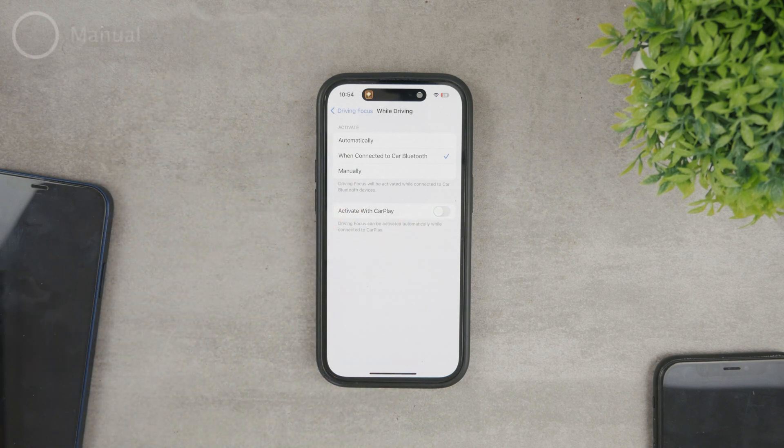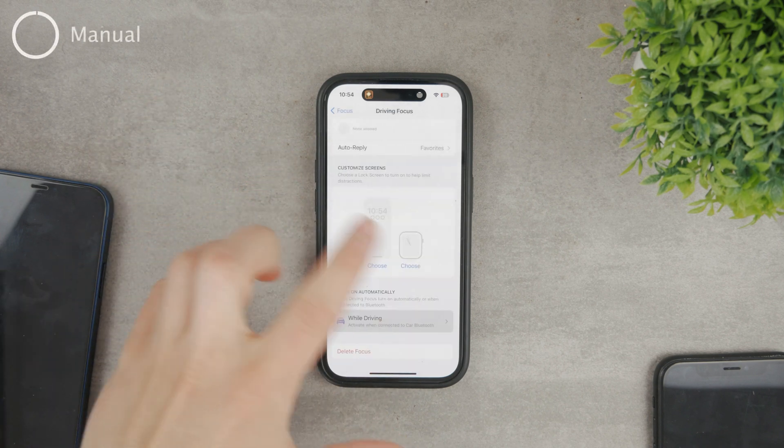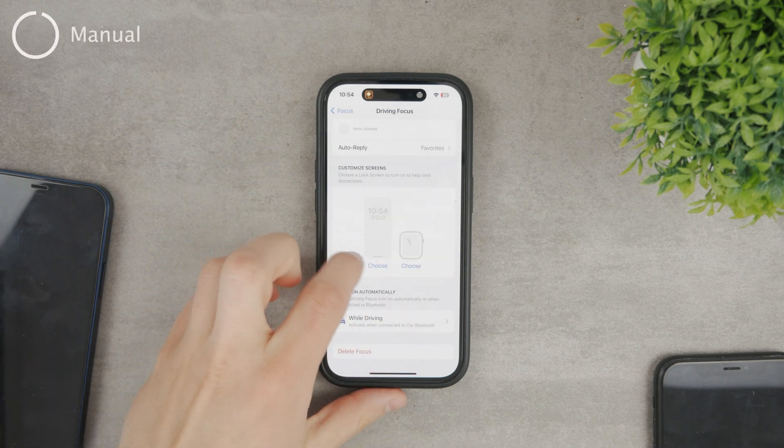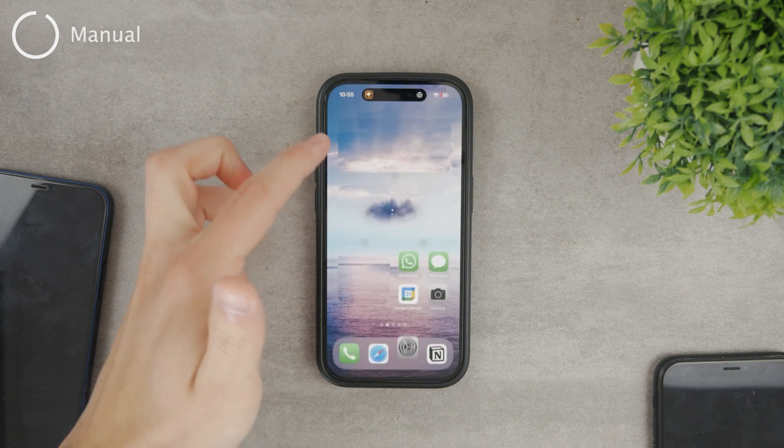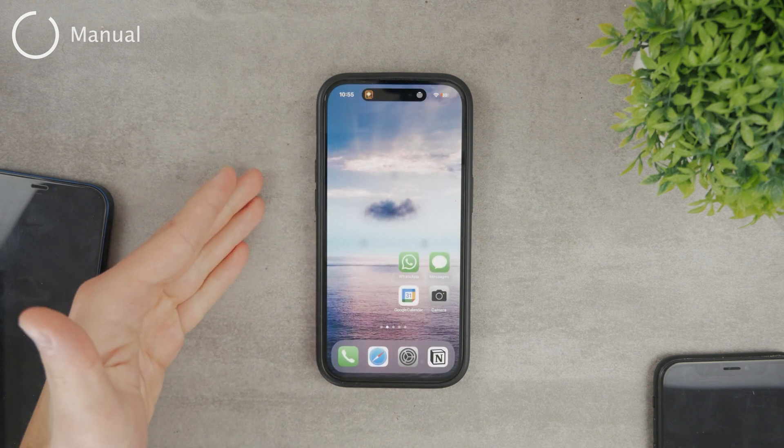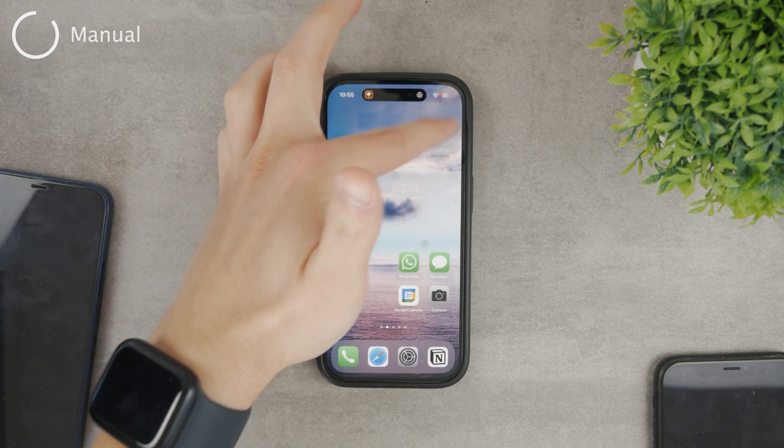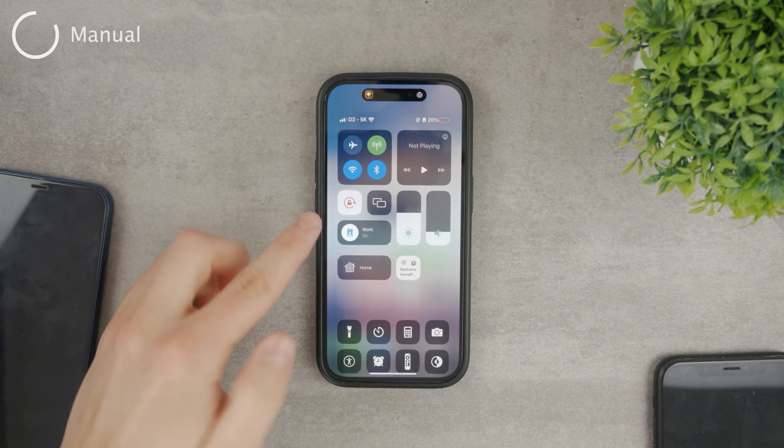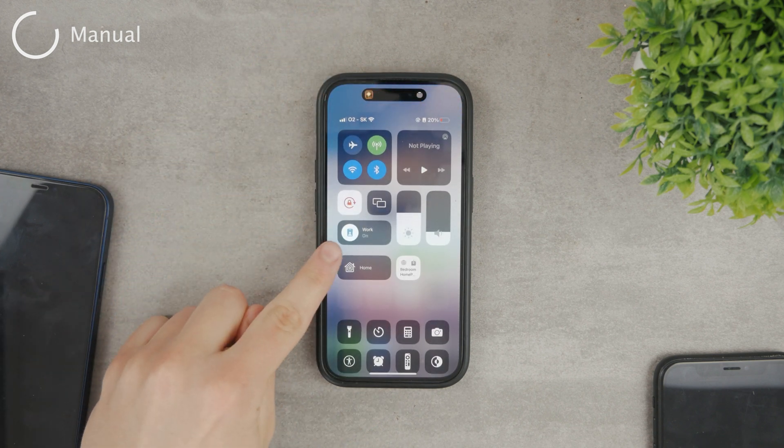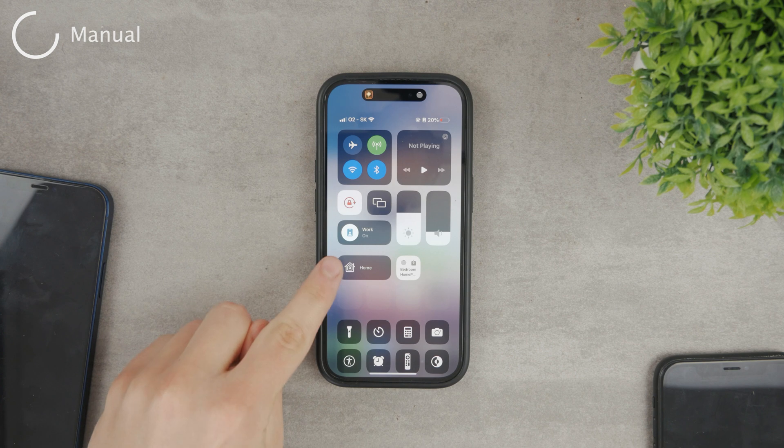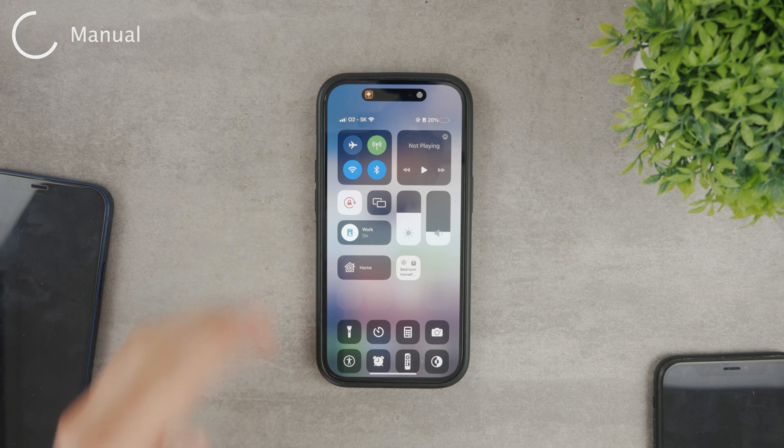Okay, but if you want to turn it on manually, you can do it from multiple places. If you go to the control center, you can just click on this big platter here. For me, it says work because it's the focus mode I use the most.